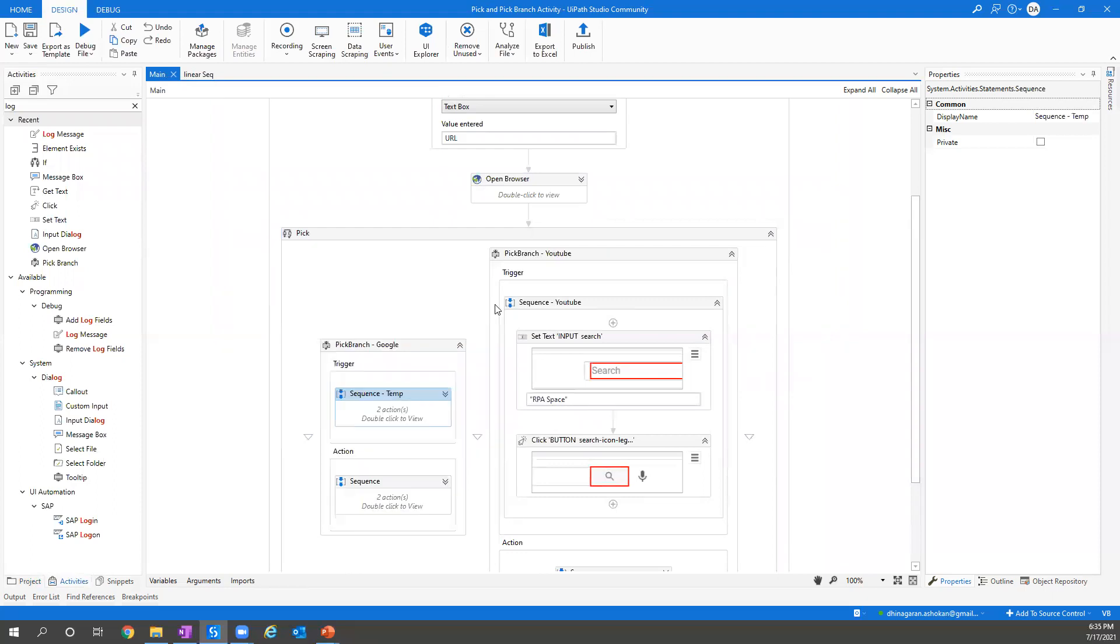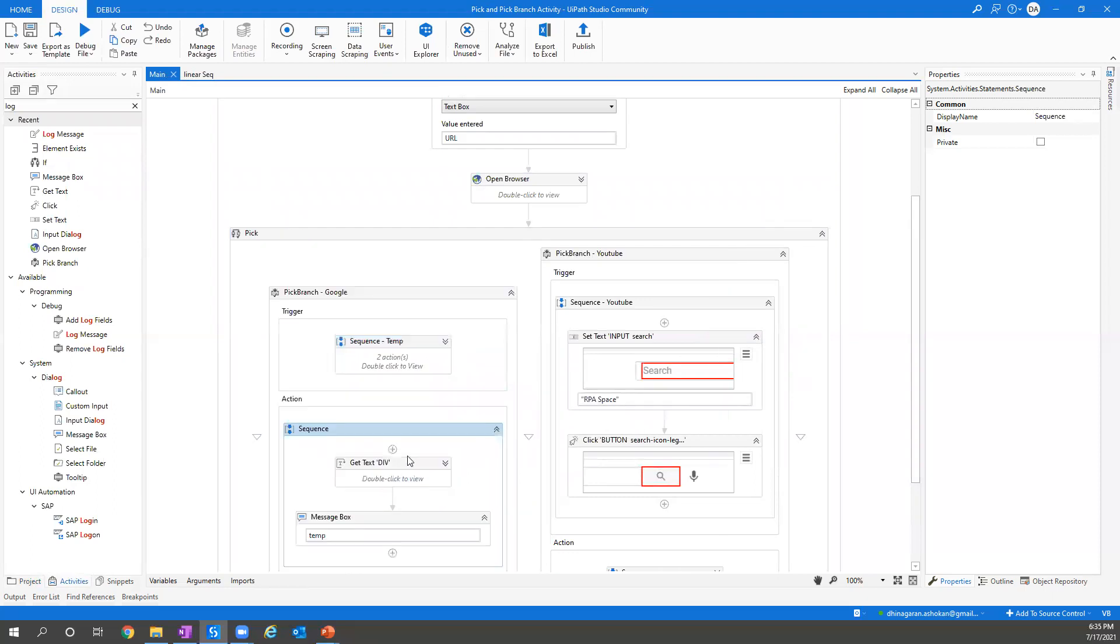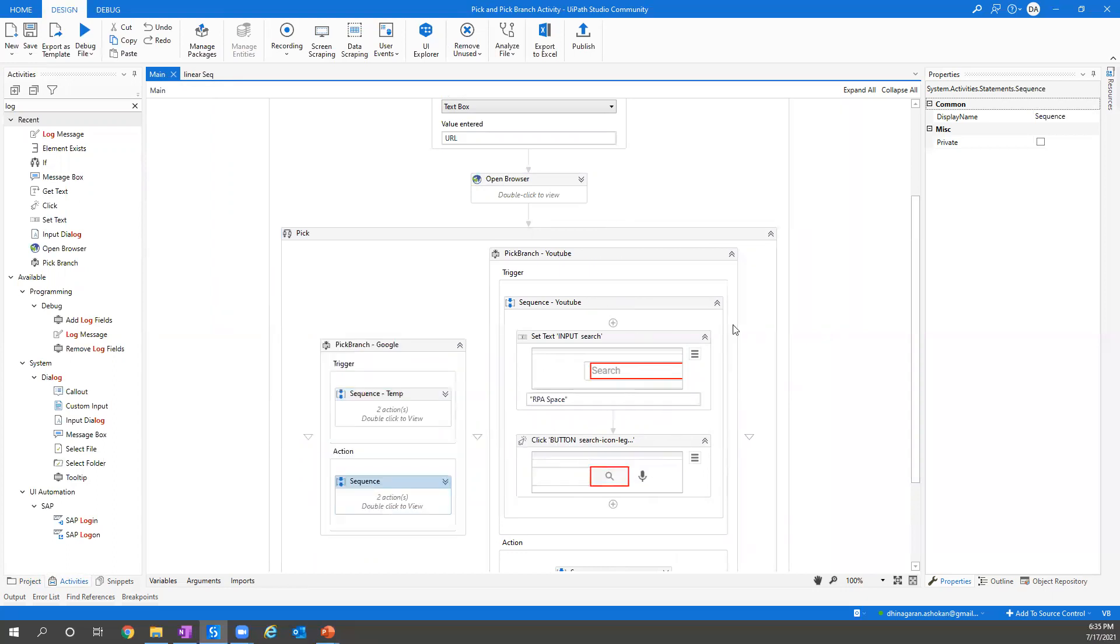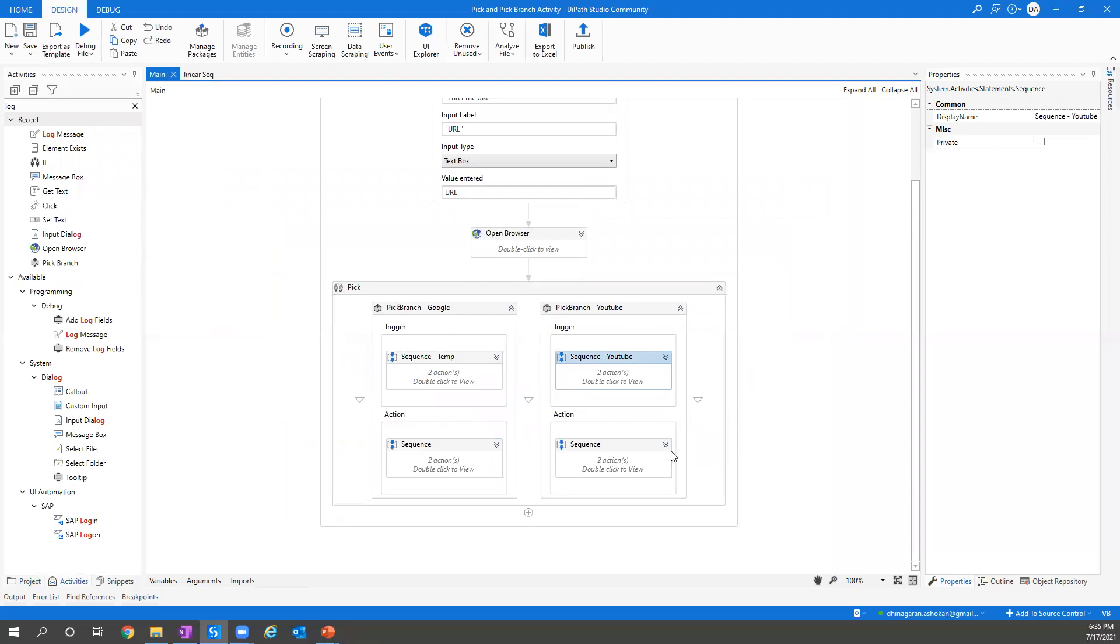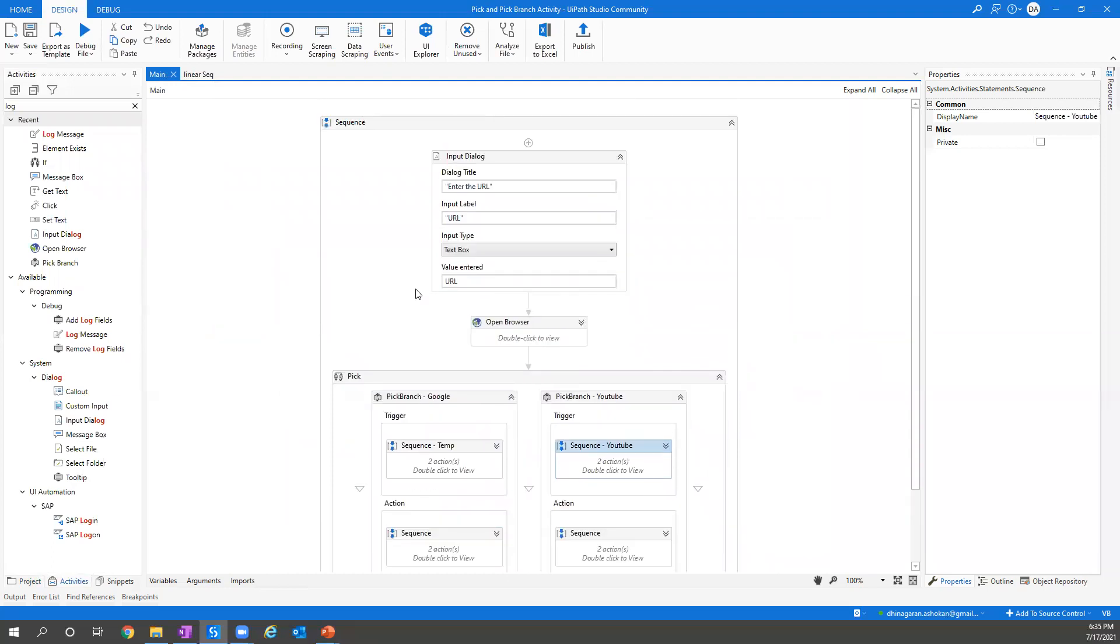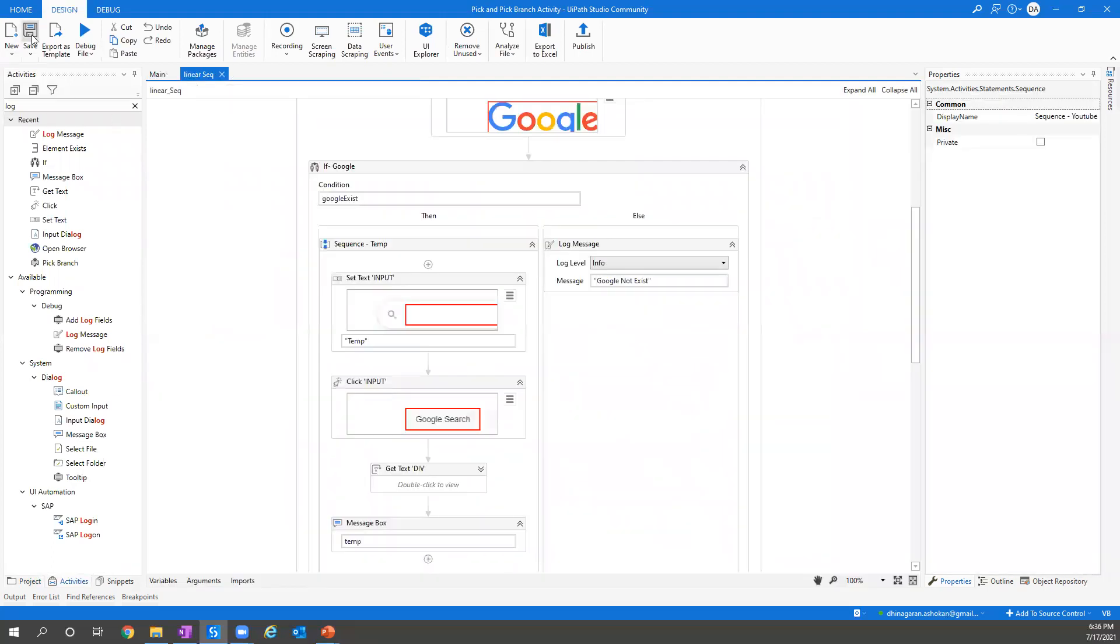It has two major parts: one is trigger and actions. You can add based on it whatever is required. This is one of the examples which I just wanted to show you and help you to understand Pick Branch activity in UiPath. I'm trying to add this XAML file also for your reference.